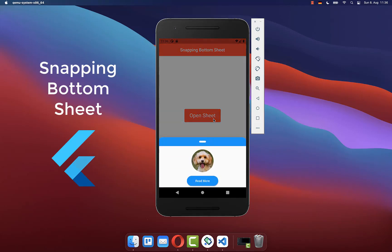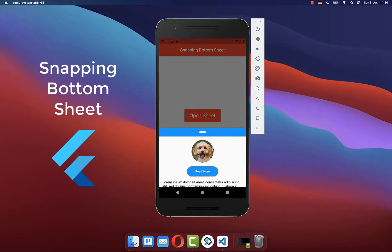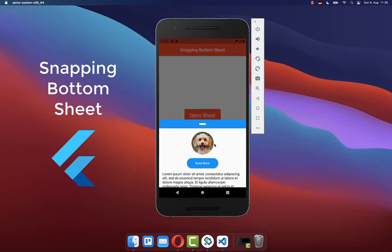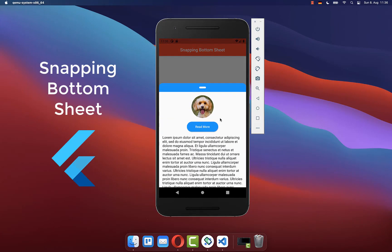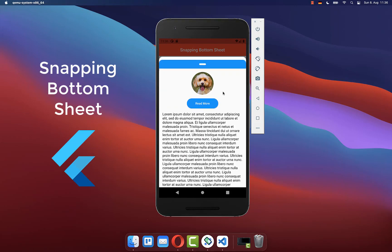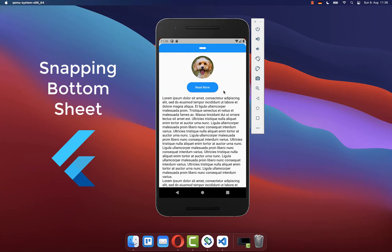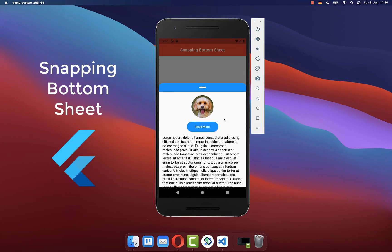We want to create a snapping modal bottom sheet that snaps to different scroll positions and sheet sizes in Flutter.